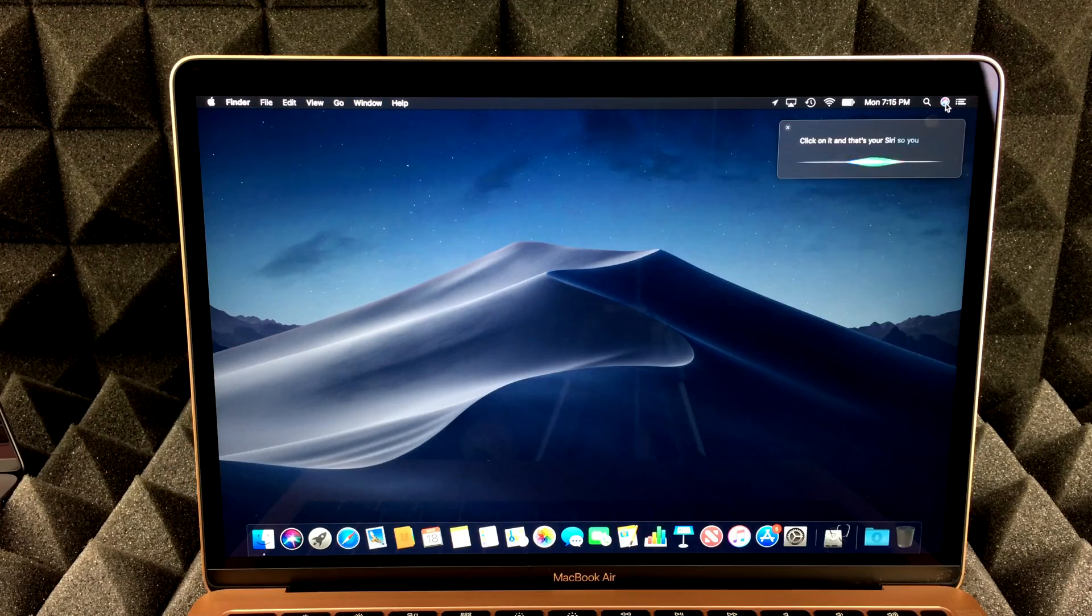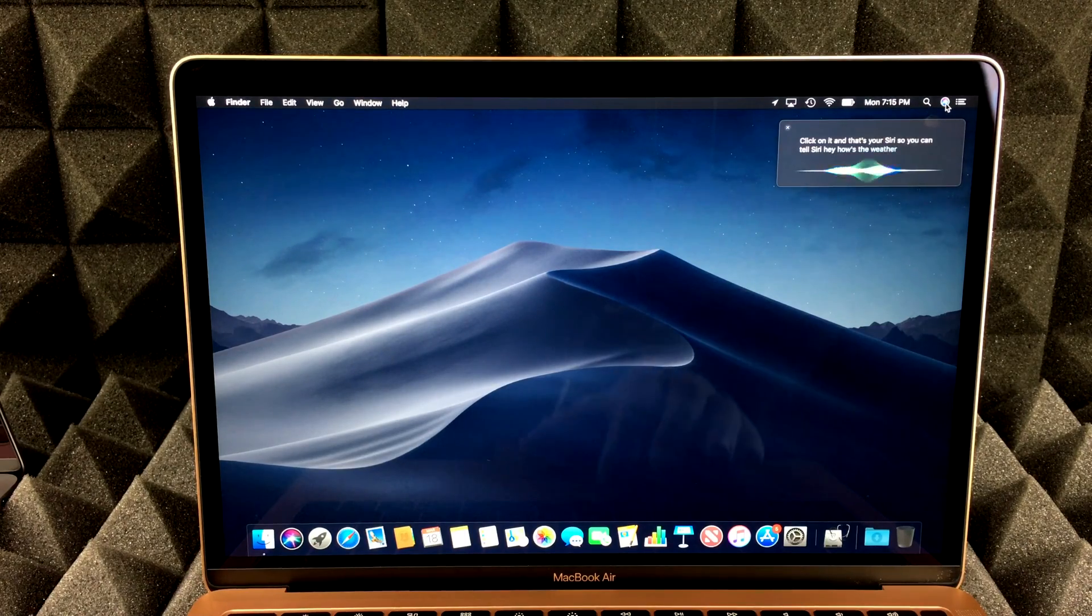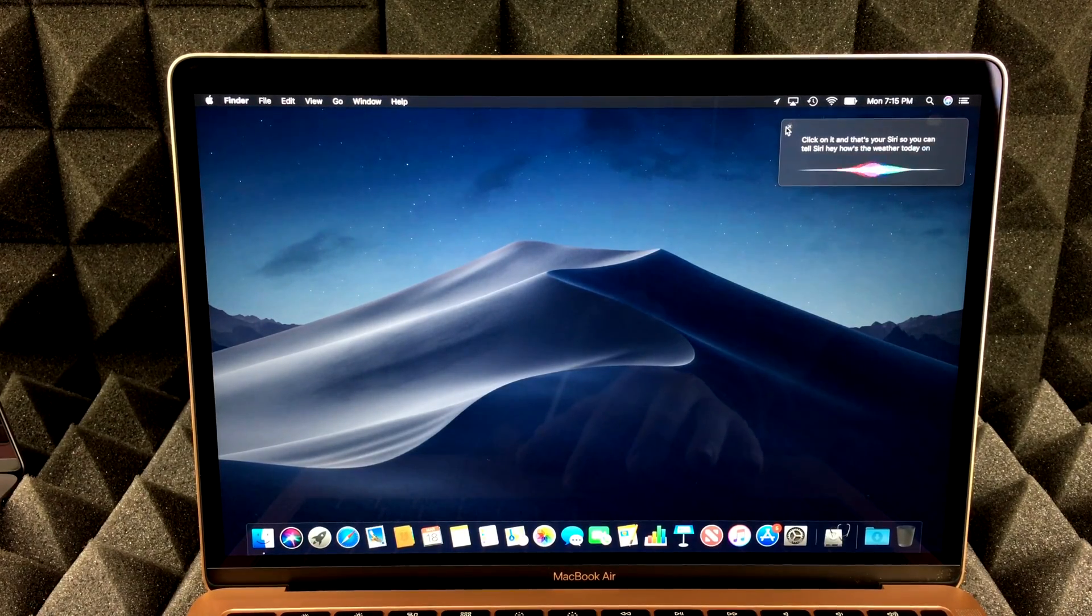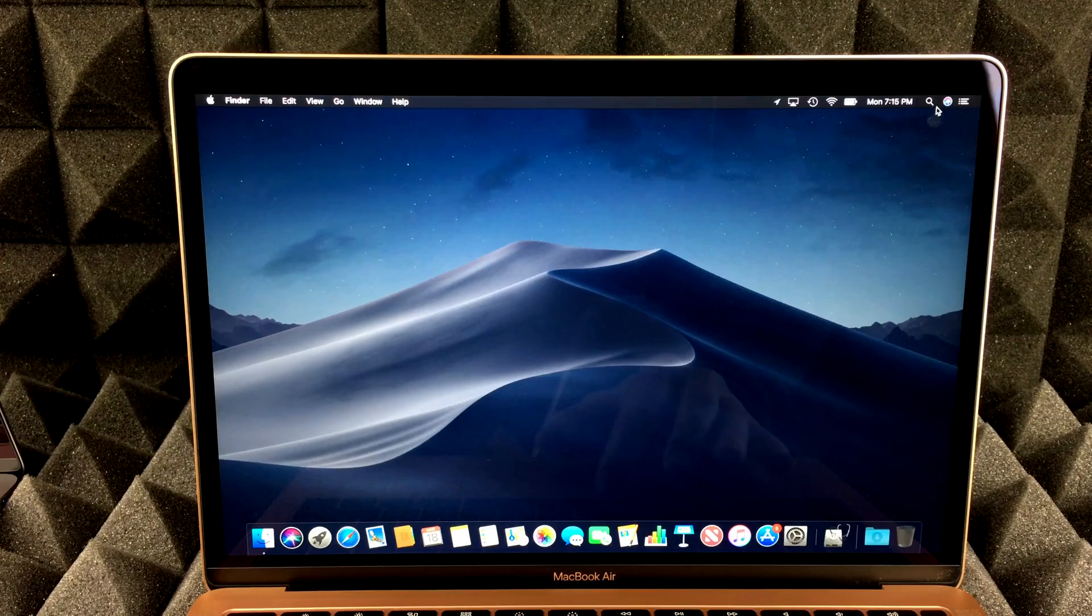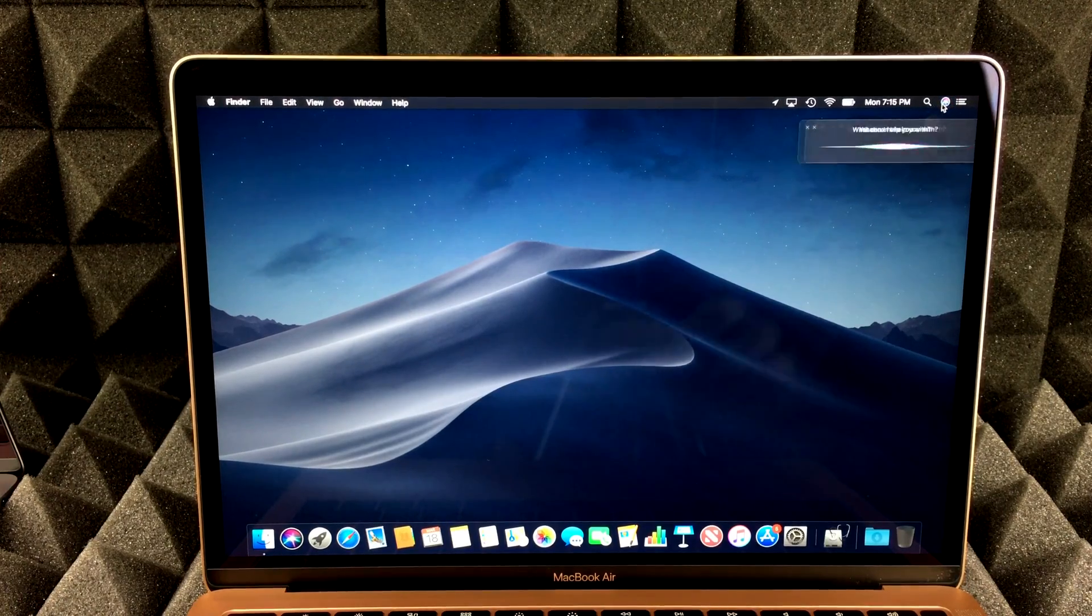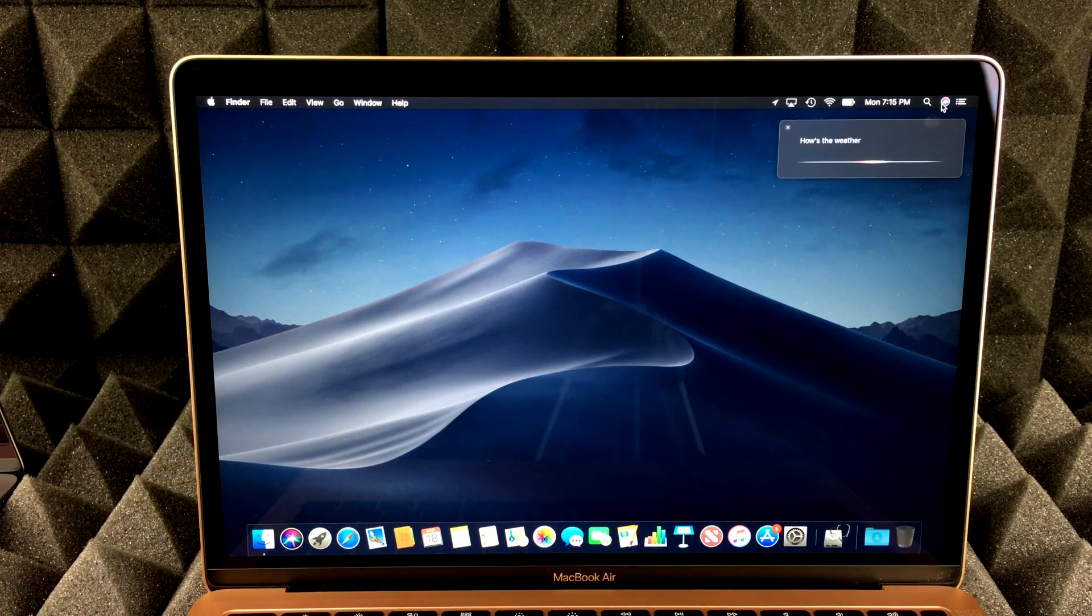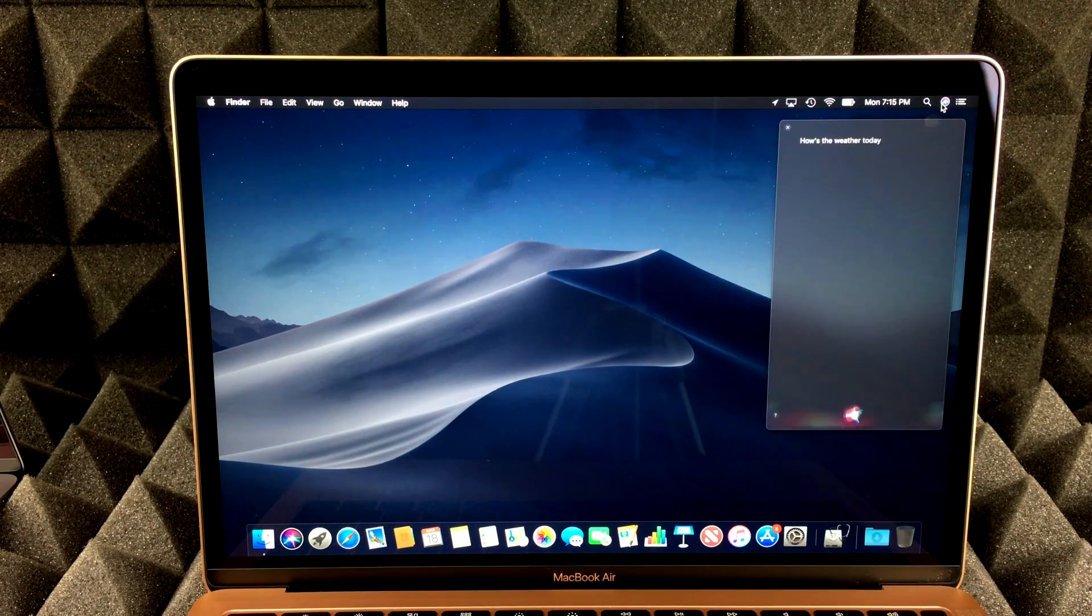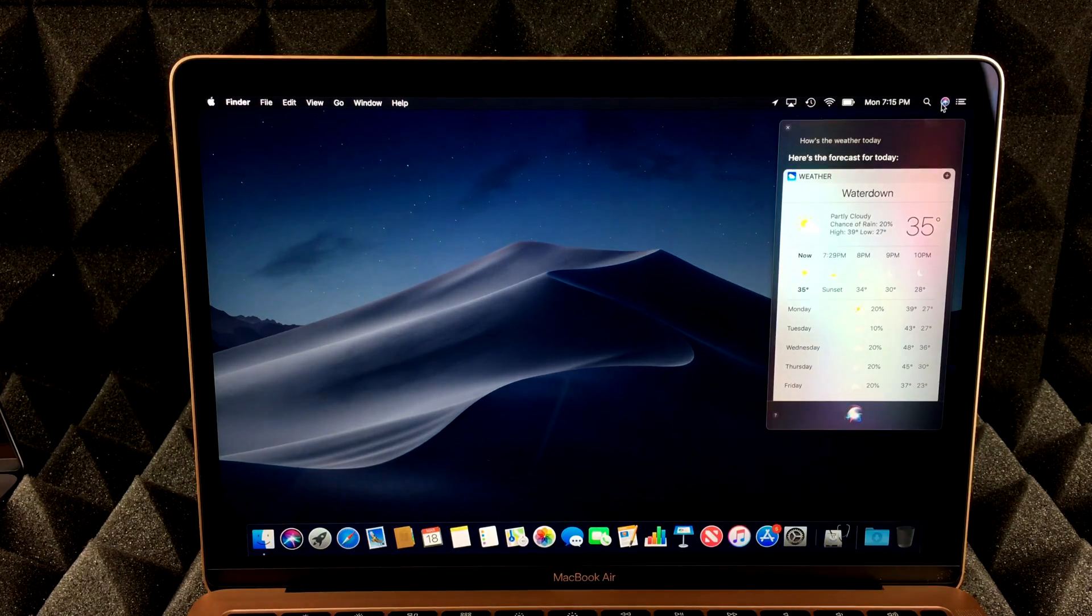So you can tell Siri, Hey, how's the weather today? Let me just turn that off again. How's the weather today? Here's the forecast for today. So there we go.